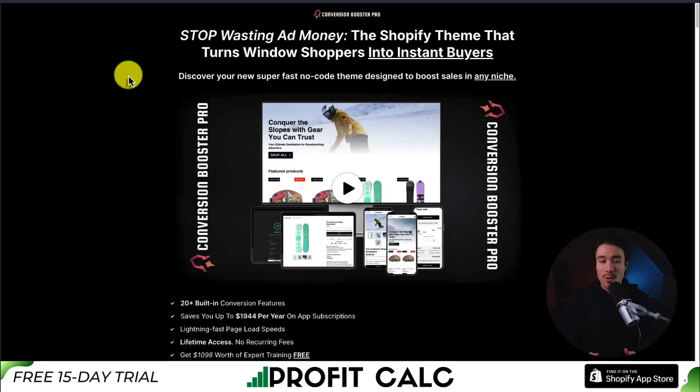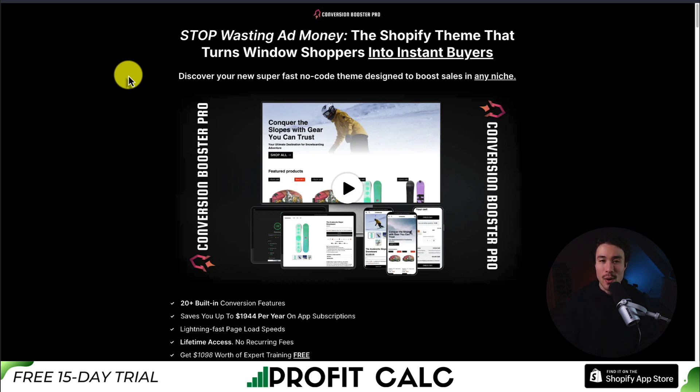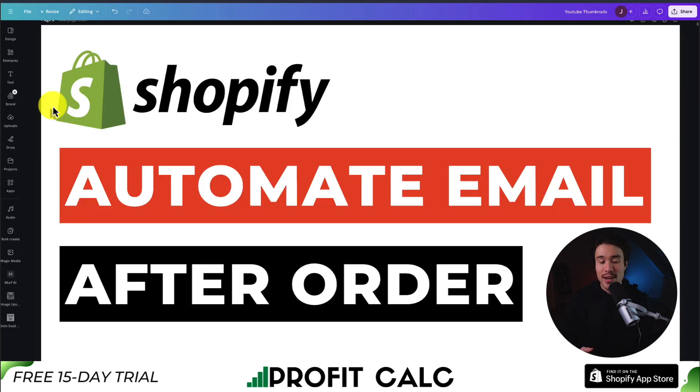Before we go, I want to mention Conversion Booster Pro one more time, my very own Shopify theme. There's a link in the description below as well. This concludes the video. Thank you so much for watching, and I'll see you in the next one.